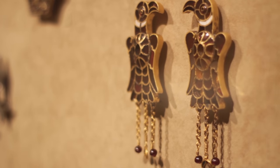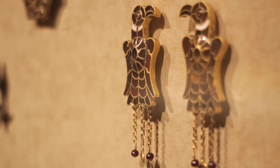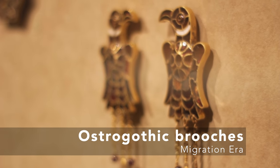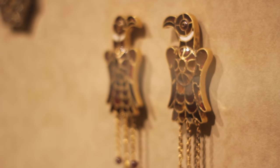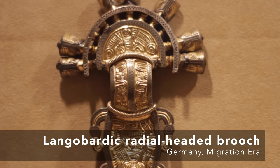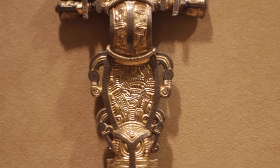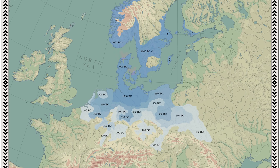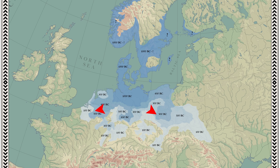These two golden raptor brooches with gold chains are a bit more special. They were made by the Ostrogoths and date to around 500 AD. This radial-headed Langobardic brooch from Germany dates to around 600 AD and you can see the raptor heads on either side of the middle. Although these finds all come from Western and Central Europe, we know they are all associated with peoples who migrated from Scandinavia, so this is where the motif originated and where it persisted and developed.